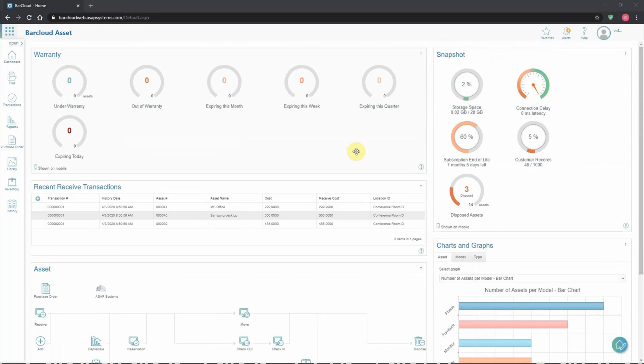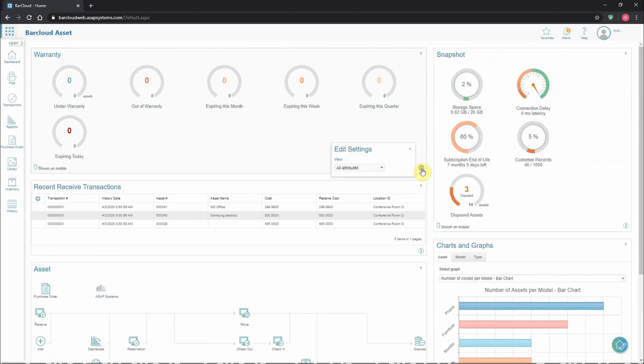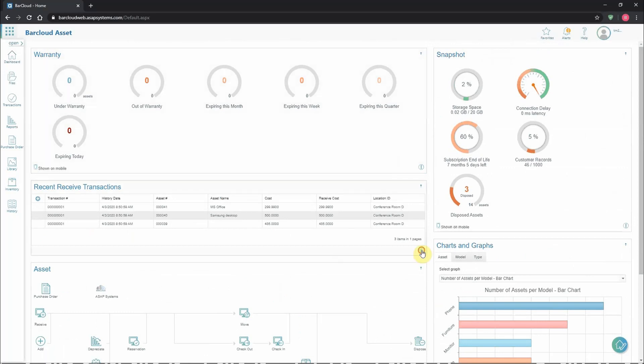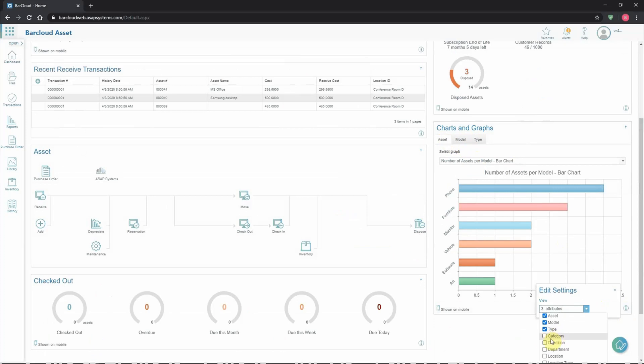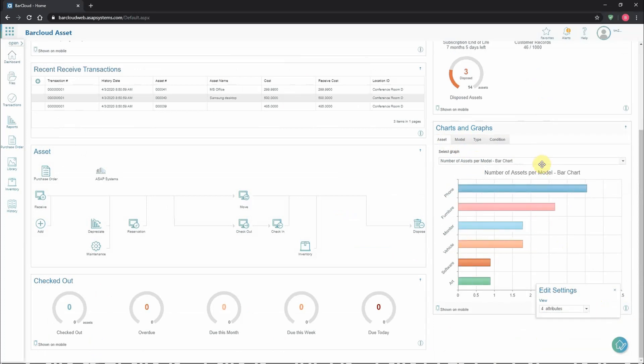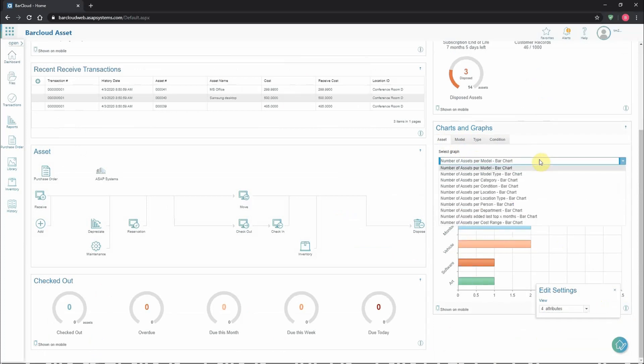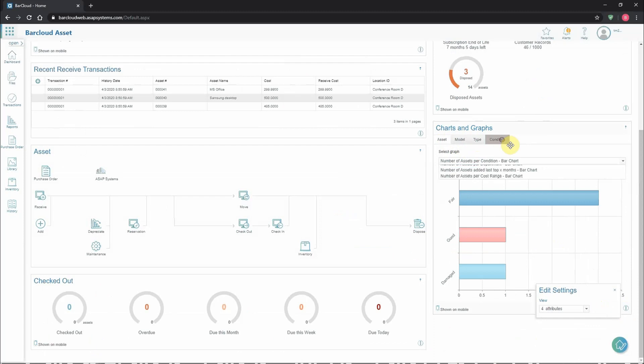Nearly every panel will also have options in the bottom right-hand corner under the three-dot icon. This may range from controlling which particular data circles are displayed to how many transactions are shown in the most recent transactions list, even which tabs actually appear in the charts and graphs. Please note that this does also affect what data and what charts are actually available for the users to see.